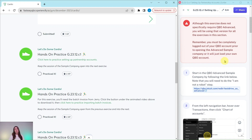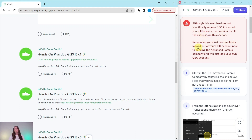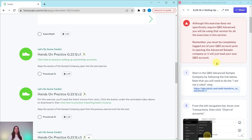We're going to be working in the sample company. Although this particular exercise does not require the QBO Advanced Sample Company, you will be using that version for all of the exercises in this section, and you'll have to be in the same session of that Advanced Sample Company — so that's why we're doing it for this one as well. You need to be completely logged out of your QBOA account prior to opening the Advanced Sample Company link, or it's just going to load your own QBOA account.